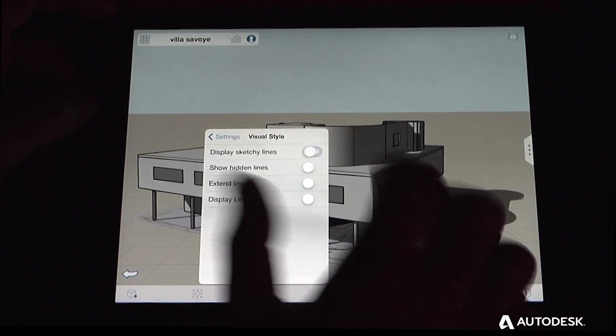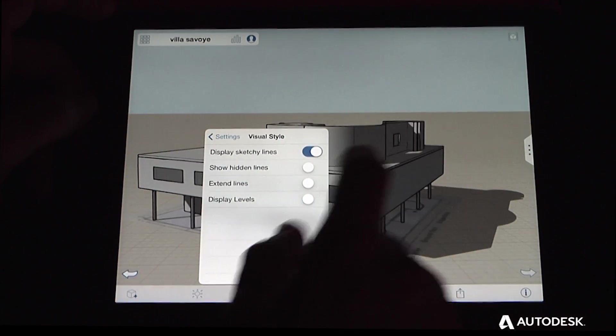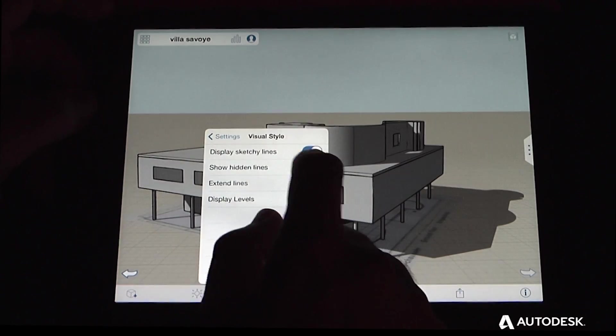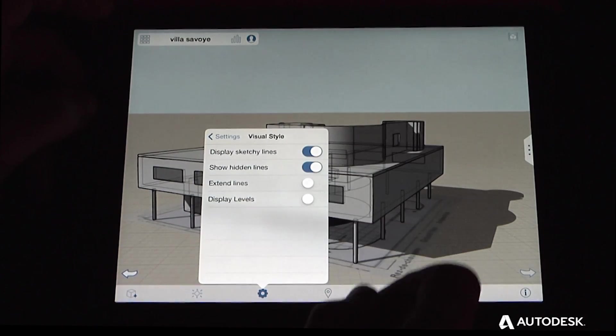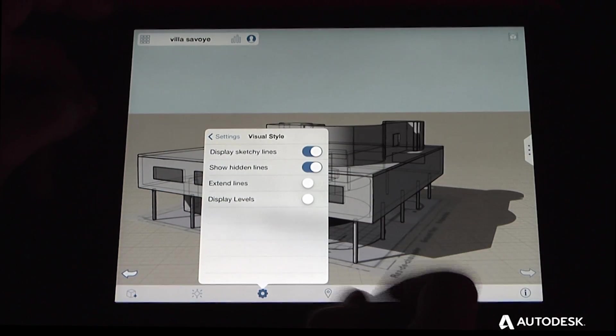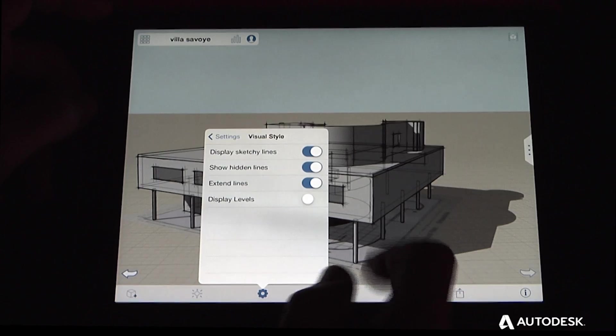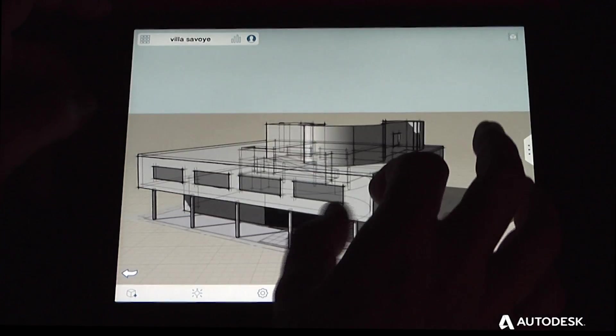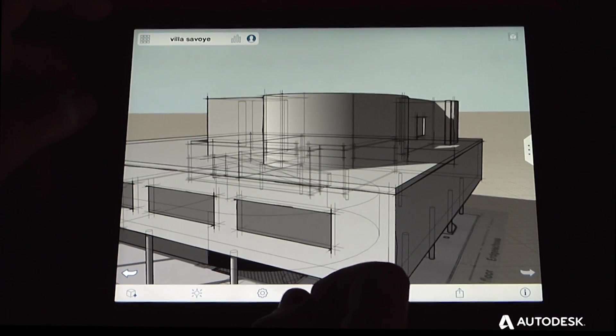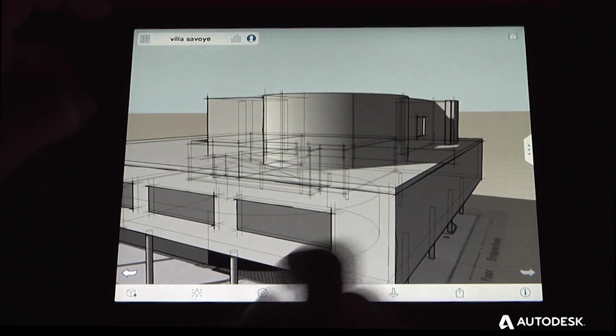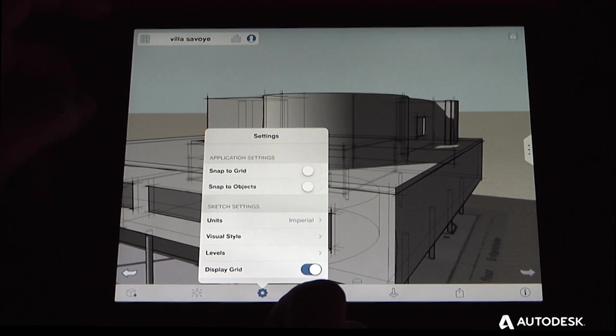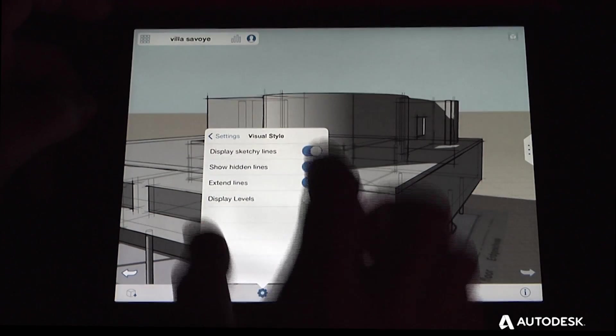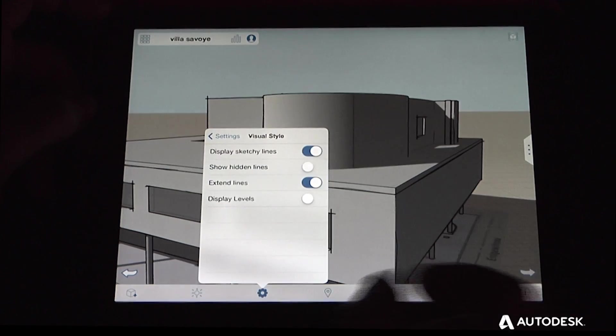You can display sketchy lines, which gives a little wiggle to each line. You can show hidden lines behind, and you can also extend your lines just slightly to give them more of a sketchy look. Each of these display styles is also independent of one another.